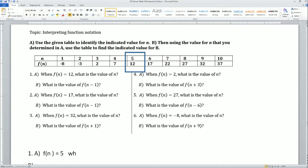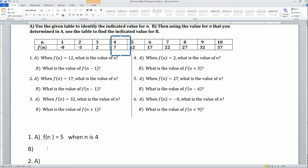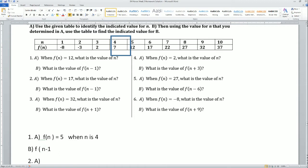So f of n equals 5 when n is 4. What is the value of n minus 1? So you go right here — this is your n minus 1. The function of n minus 1 is right here. The value of f(n minus 1) looks like 7. Let's do the next one.